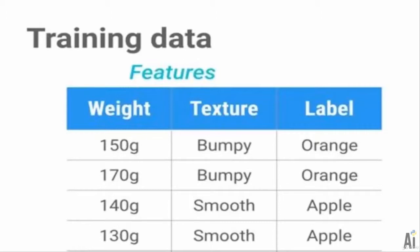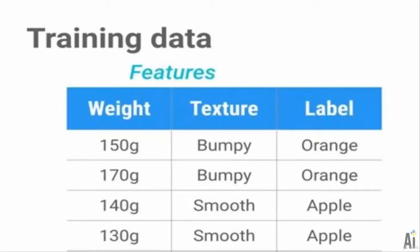If we ask for 170 grams and bumpy surface it should again show orange. Instead, if we ask 140 grams and smooth surface, it should show that it's an apple.